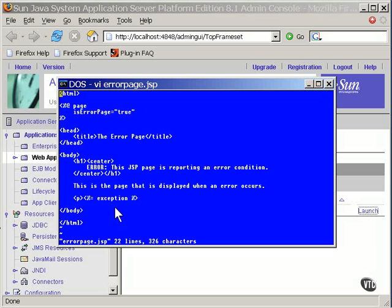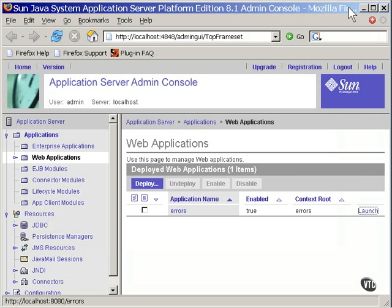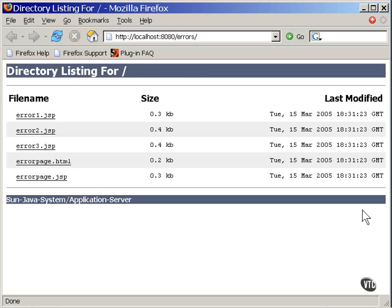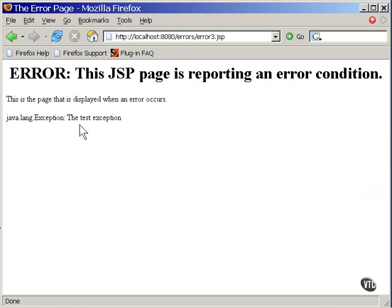And here's the result. The error is caught and the page is displayed. And here you can see that the name of the exception is displayed and the test string inside the exception is also displayed.